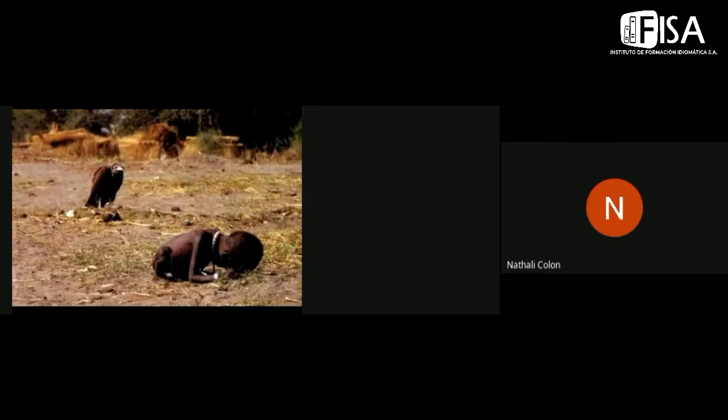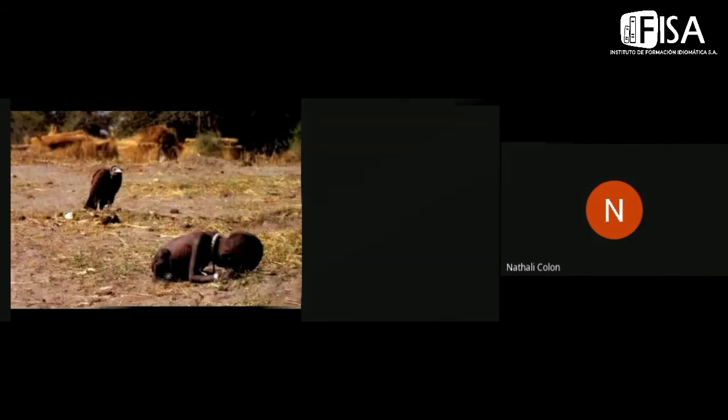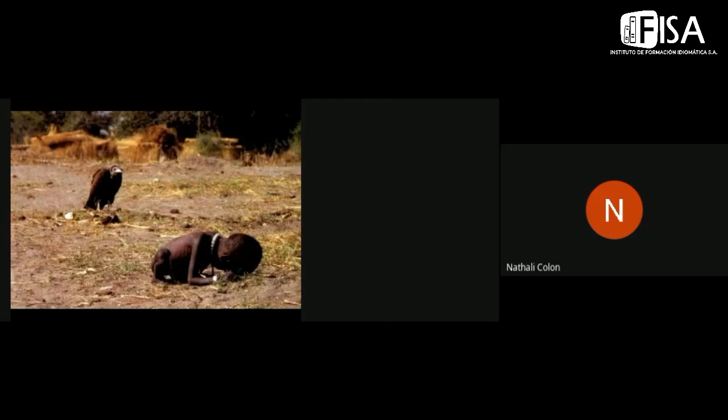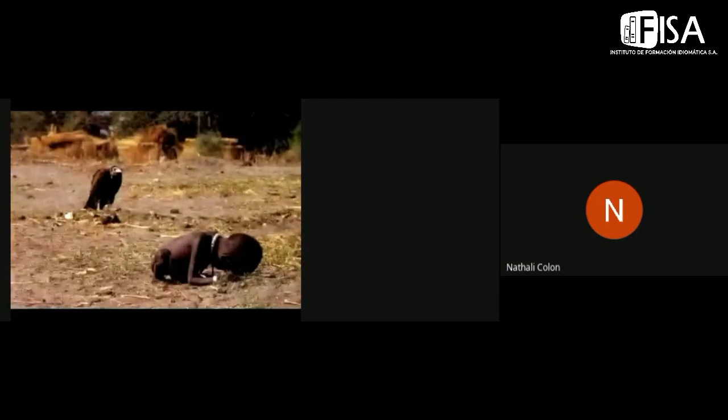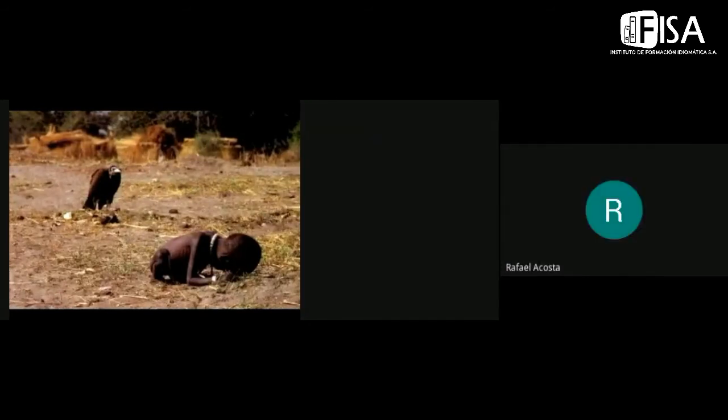And this photo has always been very controversial because it was taken in 1993, I think, by a photographer called Kevin Carter. It shows the hunger and starvation in south of Sudan, this picture got a Pulitzer also.